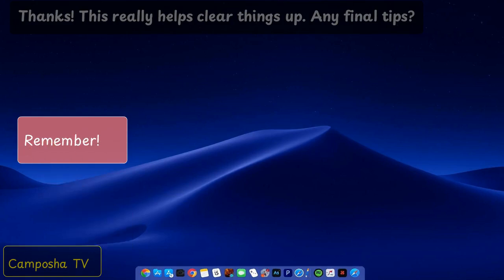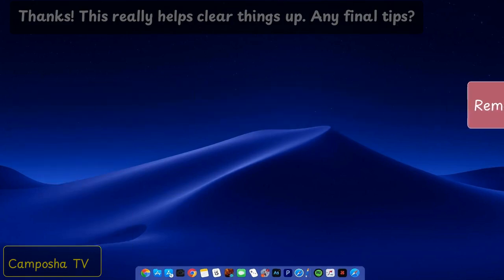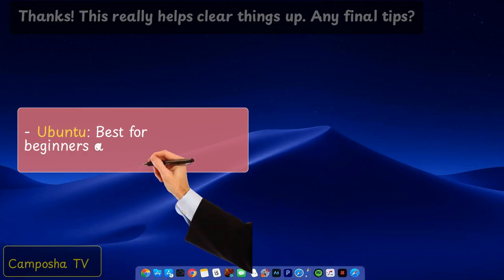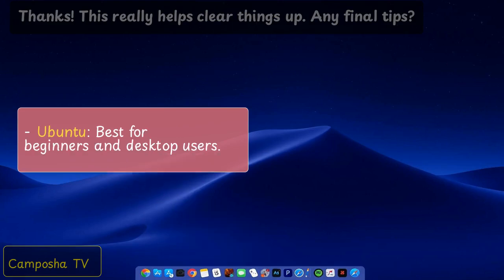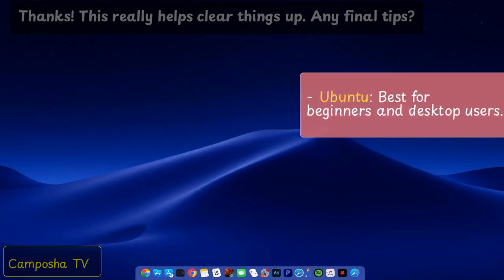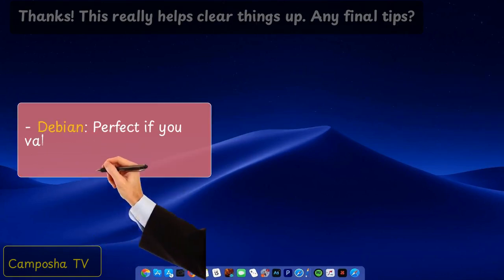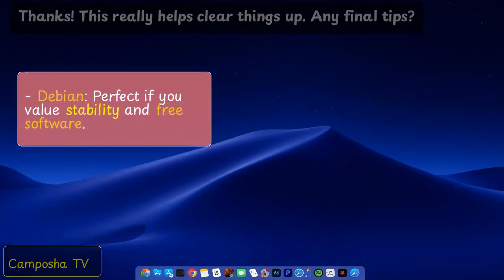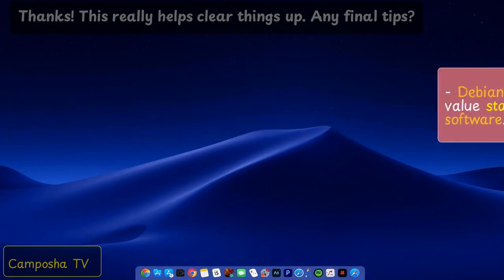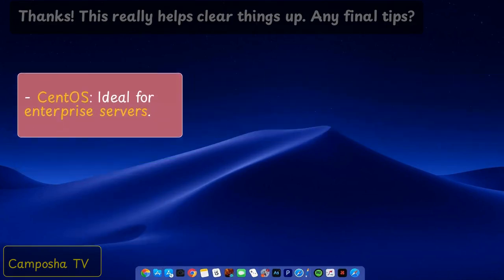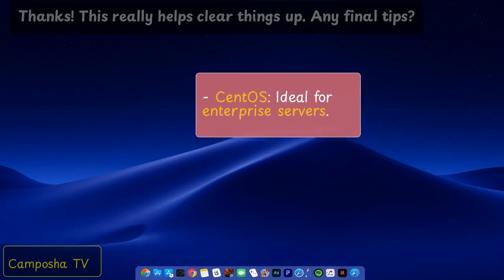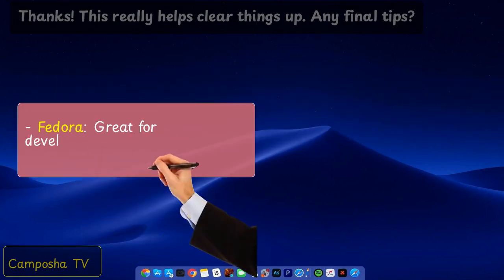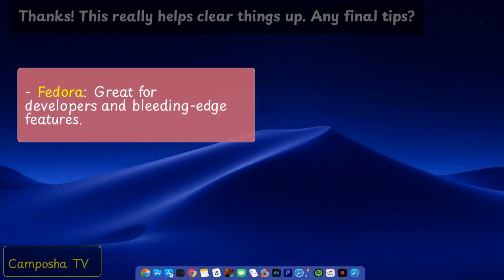Remember: Ubuntu best for beginners and desktop users. Debian perfect if you value stability and free software. CentOS ideal for enterprise servers. Fedora great for developers and bleeding edge features.